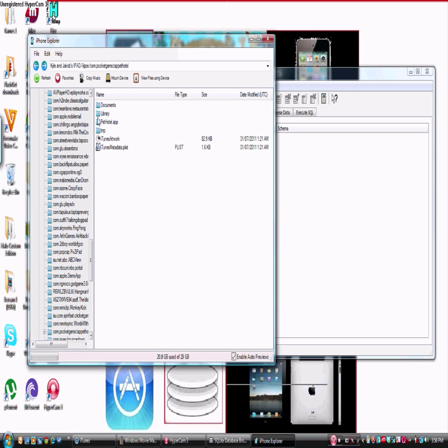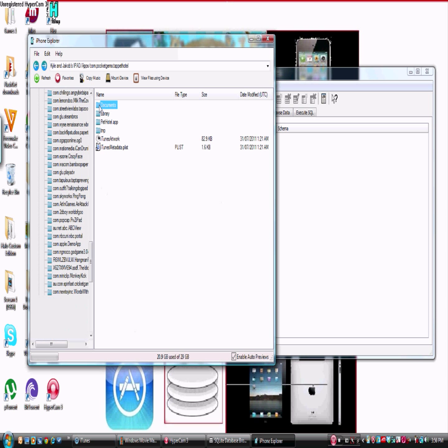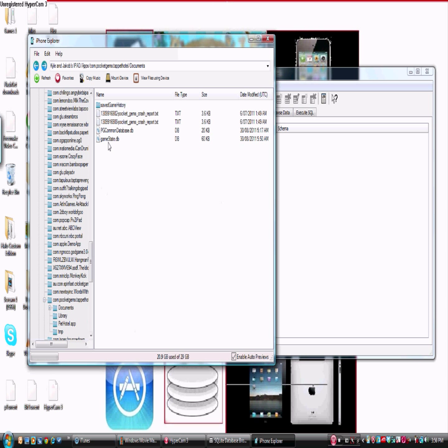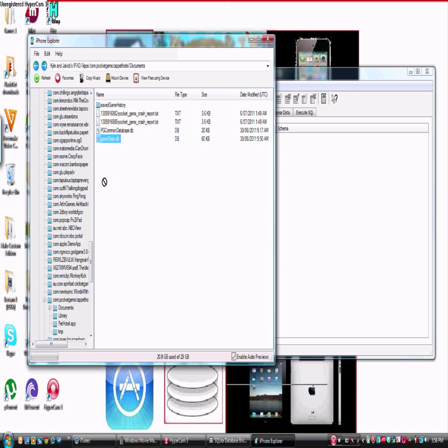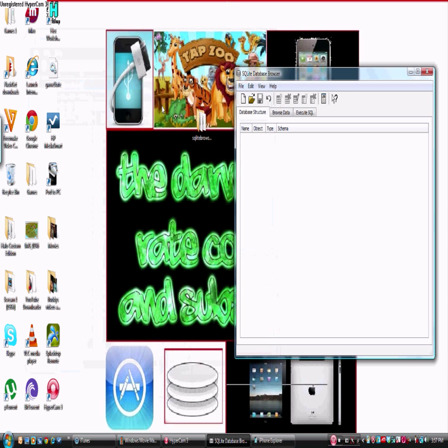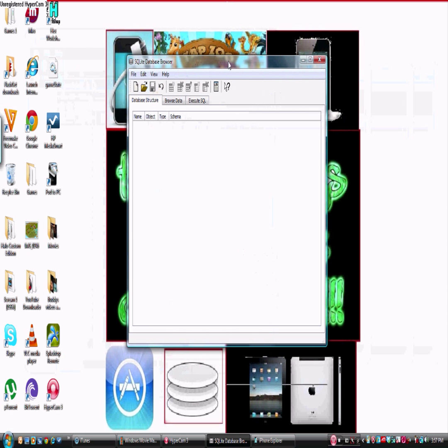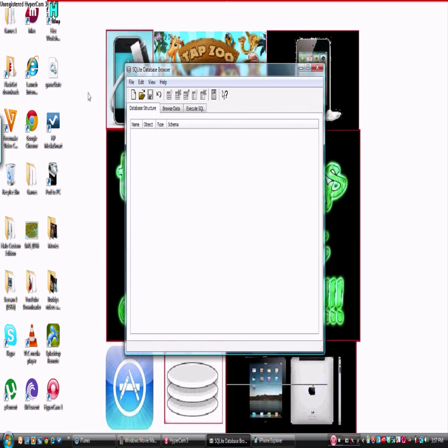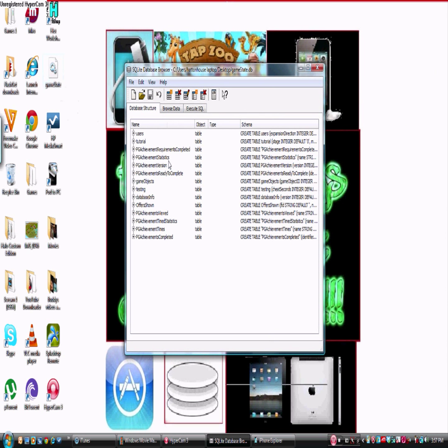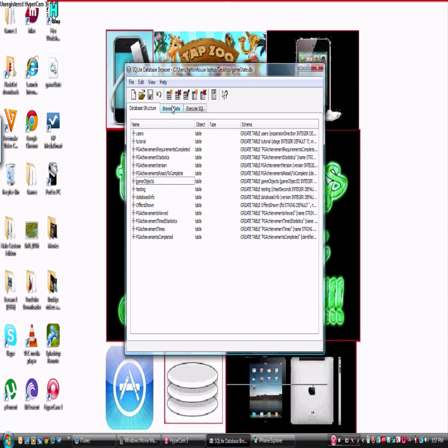So once it loads, you need to go in documents and then you want to get this thing called GameState.db. You want to drag this to your desktop. Then minimize iPhone Explorer. Then you want to bring SQLite Database Browser over and drag this in here. You'll come up with all these things. Then you want to go into Browse Data.